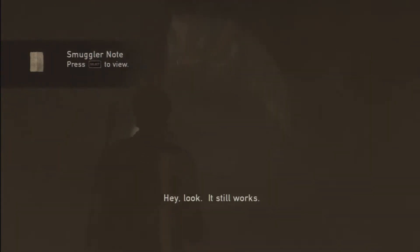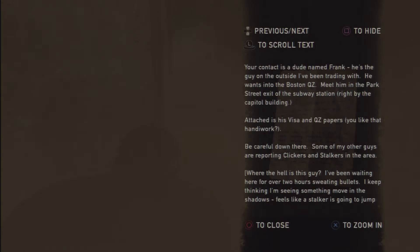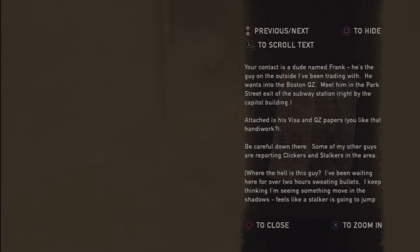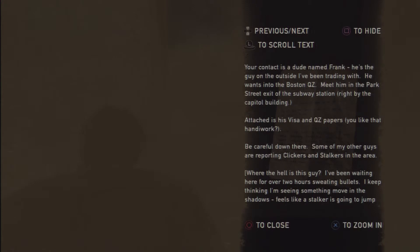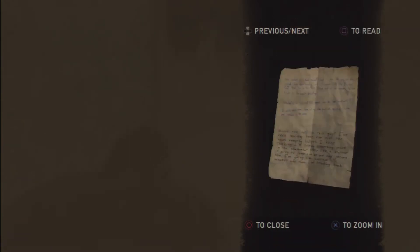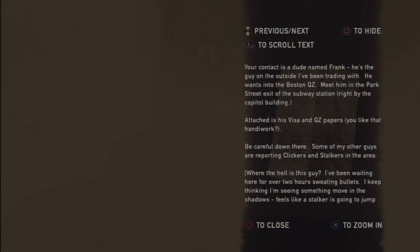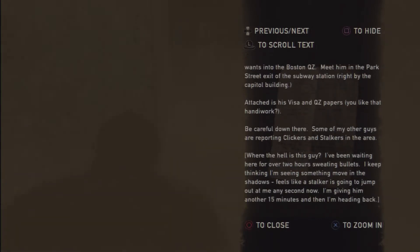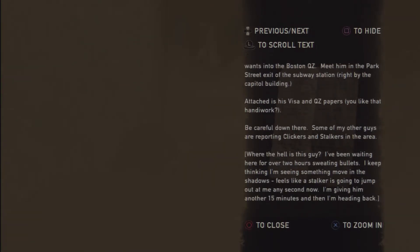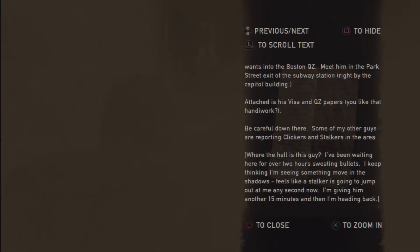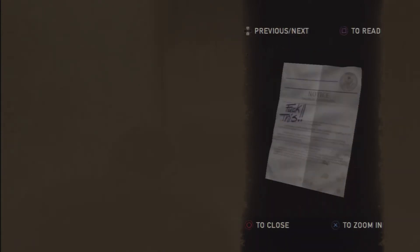What is this? What still works? Let's see. Read this. Your contact is a dude named Frank. He's the guy on the outside I've been trading with. He wants into the Boston QZ. Meet him in the Park Street exit of the subway station, right by the Capitol building. That is his visa and QZ papers. You like that handiwork? Be careful down there. Some of my other guys are reporting clickers and stalkers in the area. Where the hell is this guy? I've been waiting here for over two hours sweating bullets. I keep thinking I'm seeing something move in the shadows, but it feels like a stalker is going to jump. Feels like a stalker is going to what? To jump out at me any second now. I'm giving him another 50 minutes and then I'm heading back. I guess he never went back. Those are other things that do not matter. I guess the guy died.